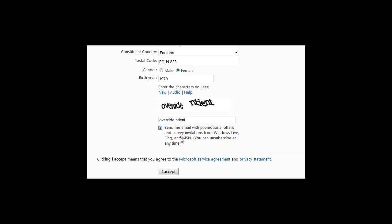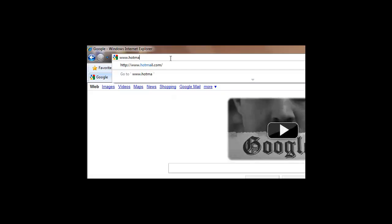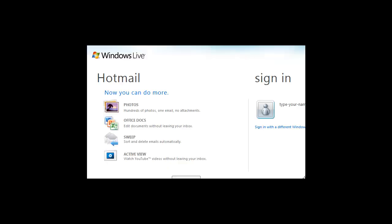Anywhere you see promotional offers, I would remove the tick because you don't want to be bombarded with emails. Click on Accept, and then go to www.hotmail.com to sign in to test out your new email account.